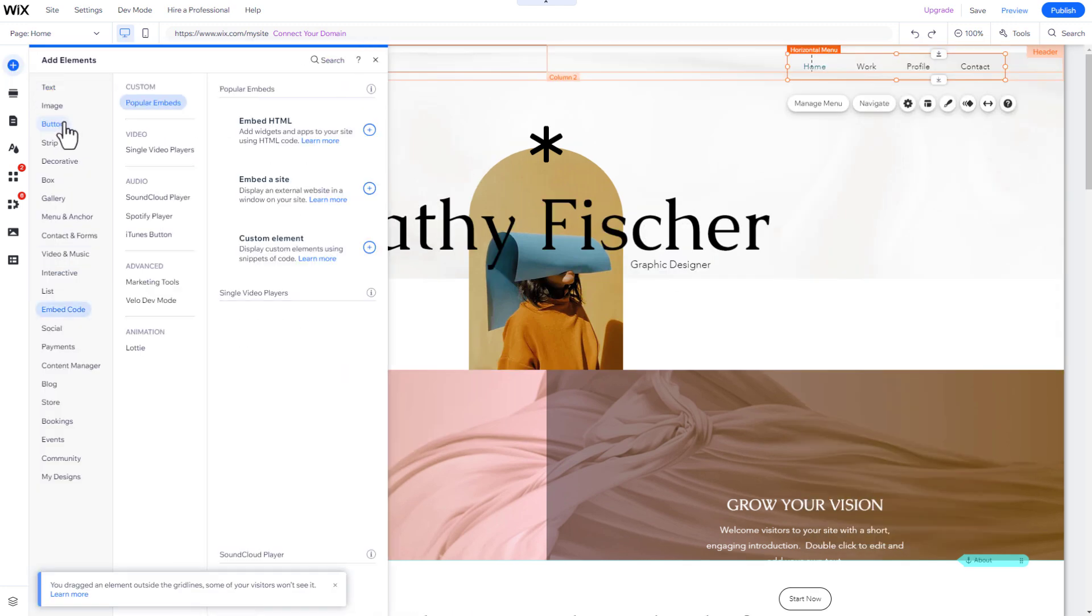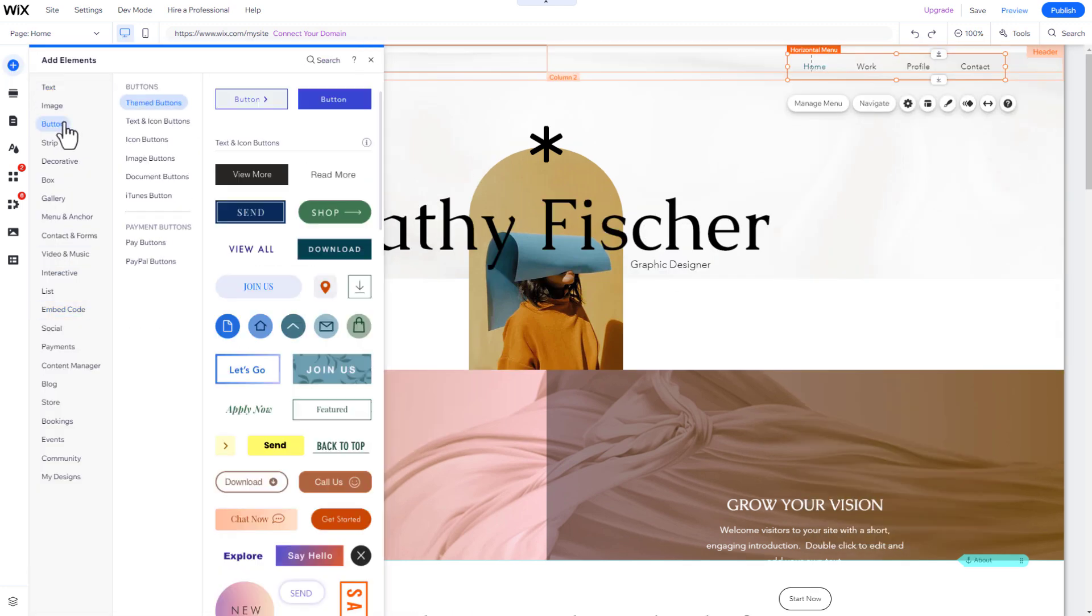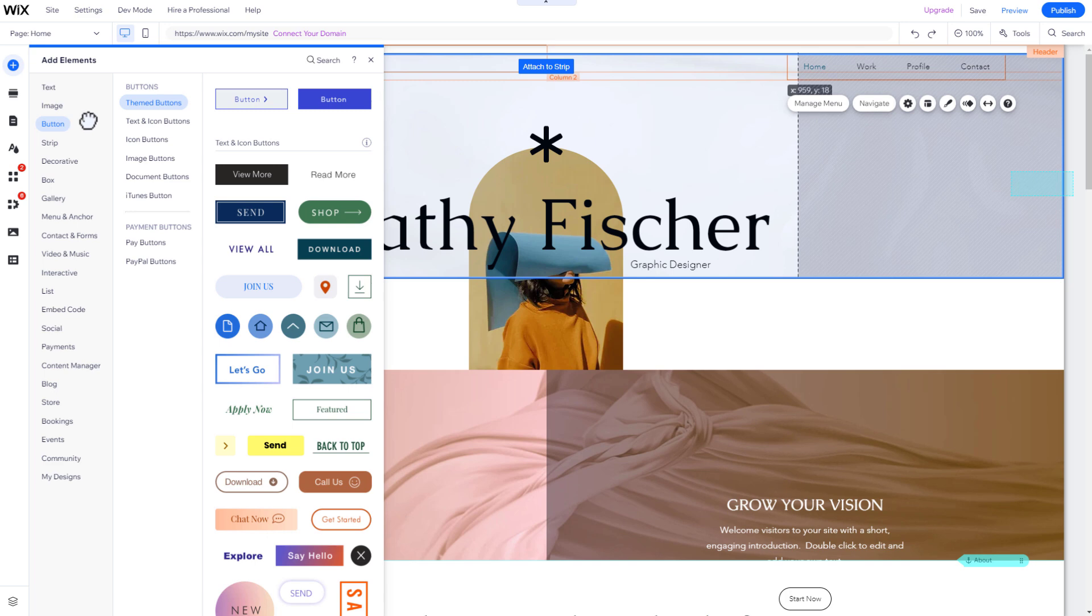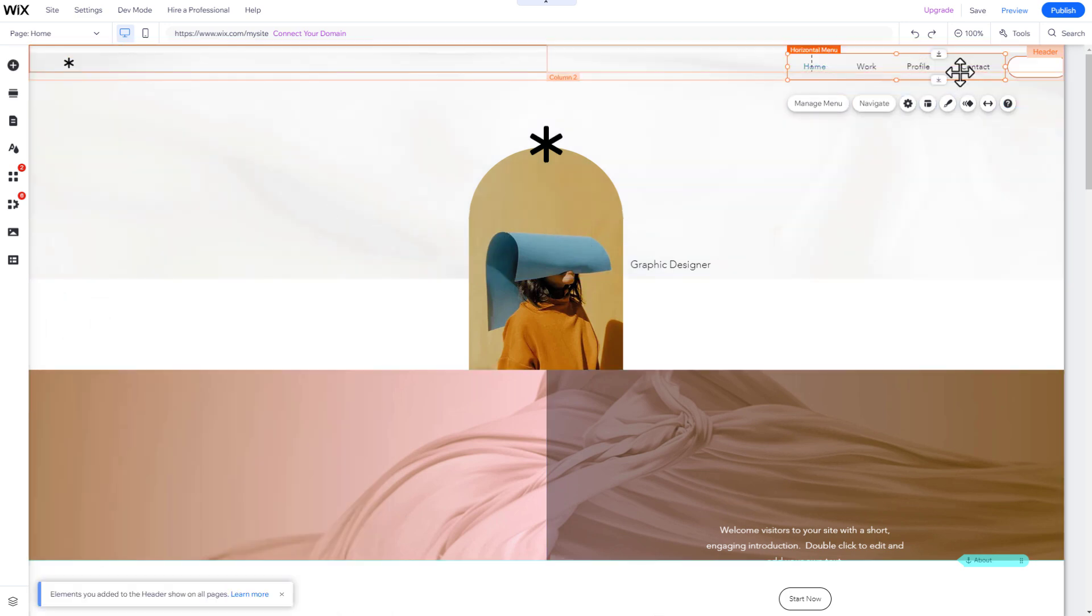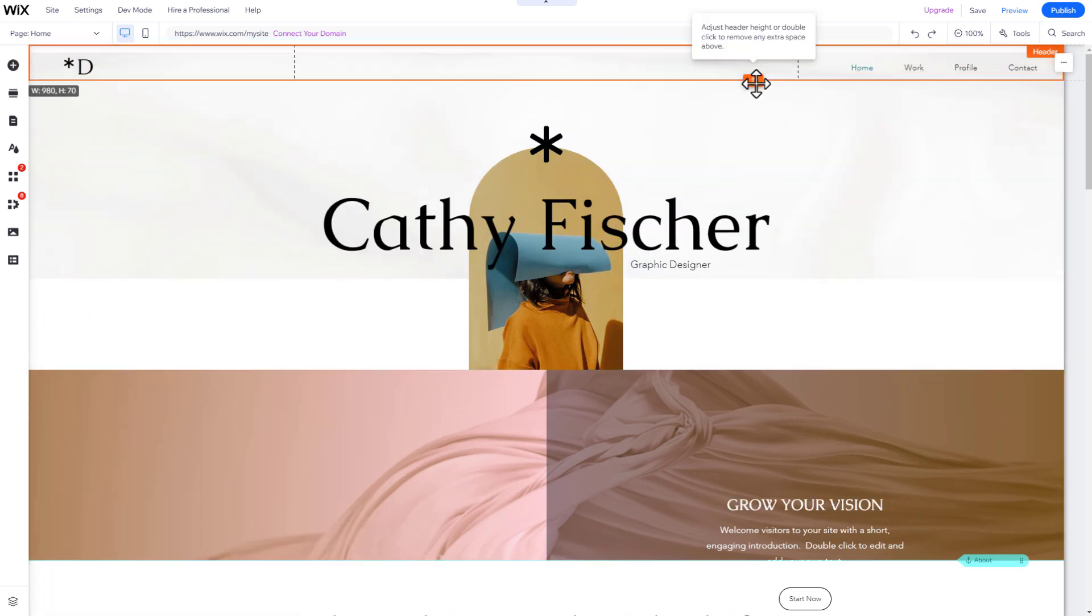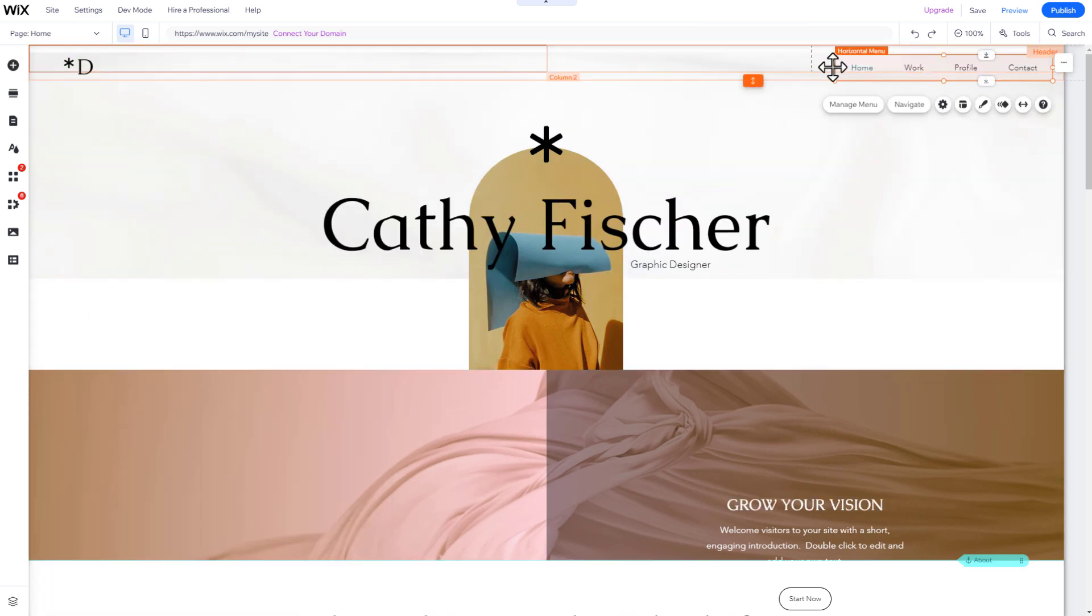To demonstrate, let's add an image and a button to the header section. If a section isn't big enough for the added element, click on the section and adjust its height.